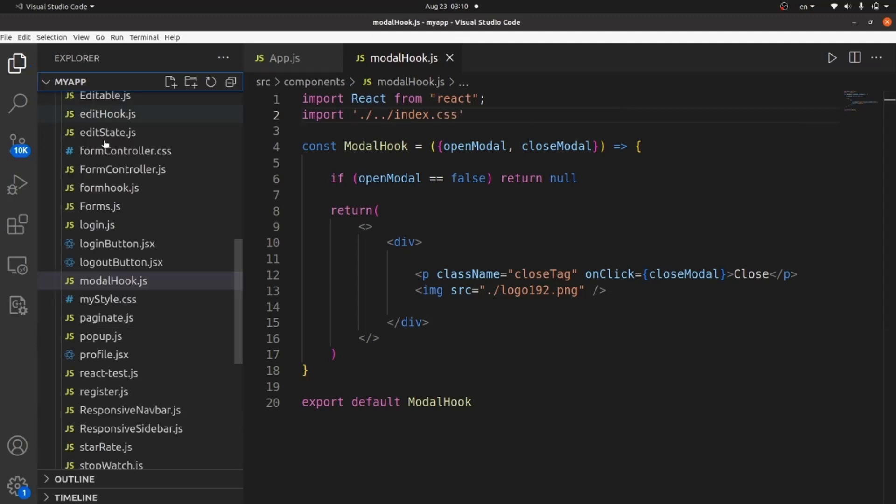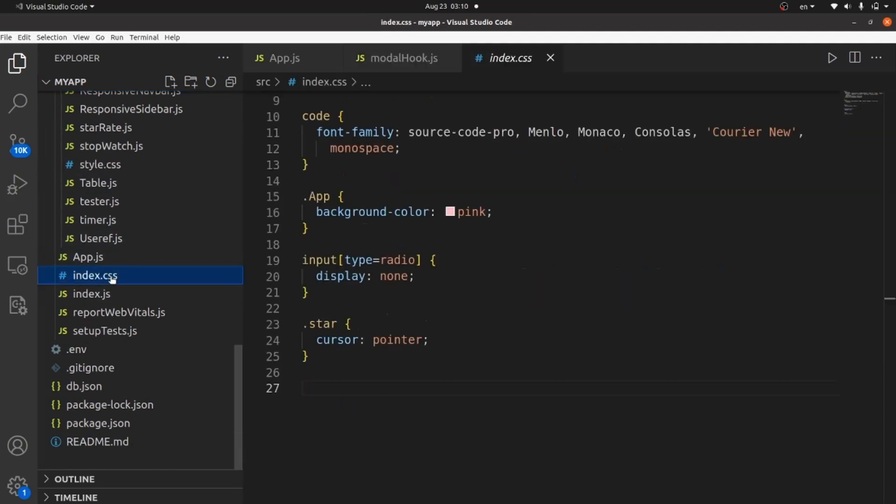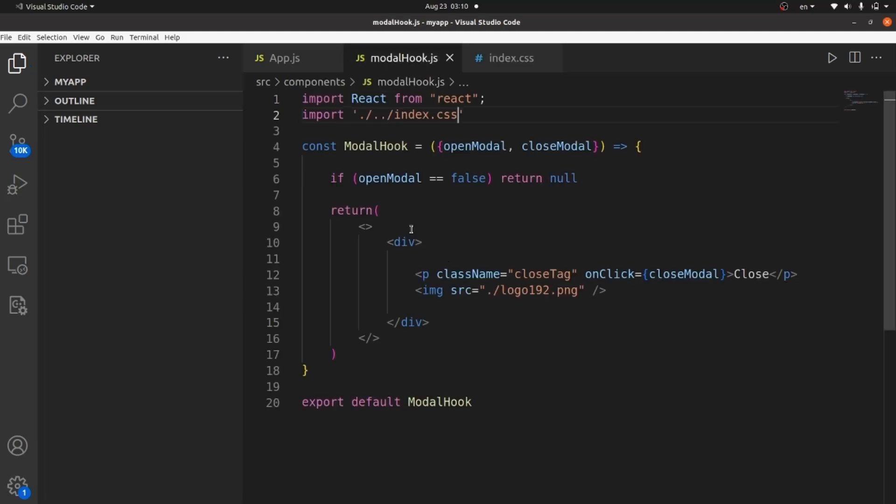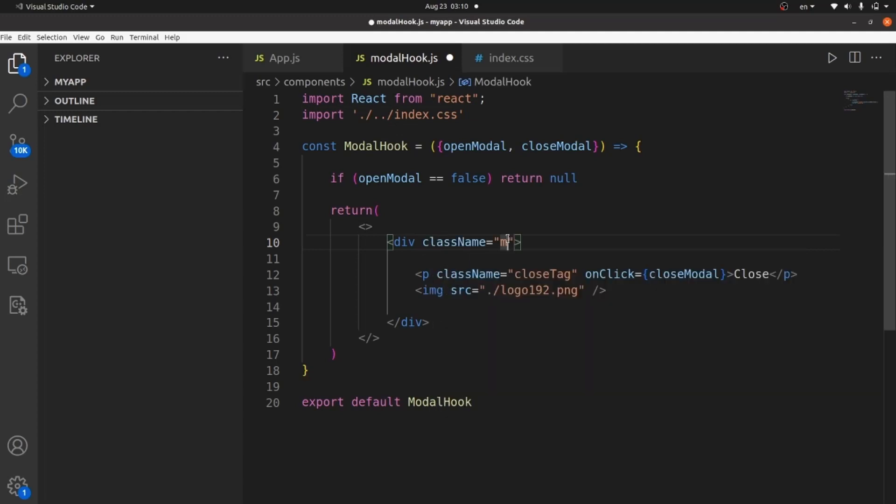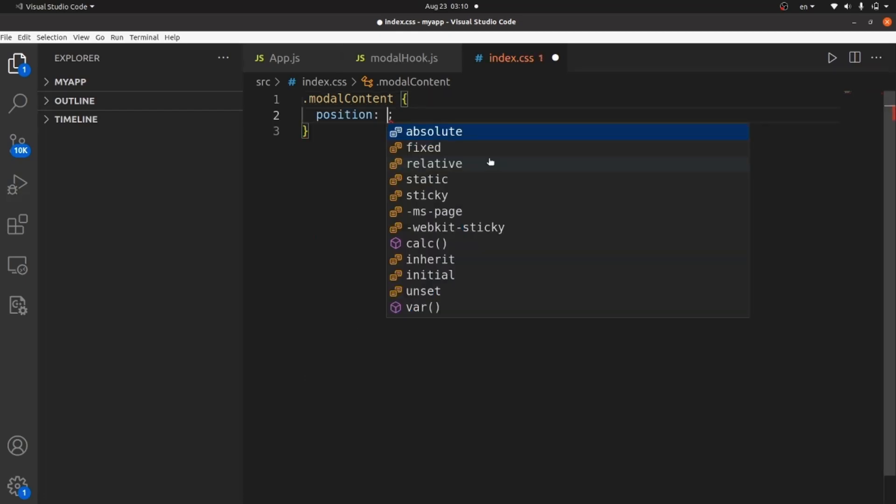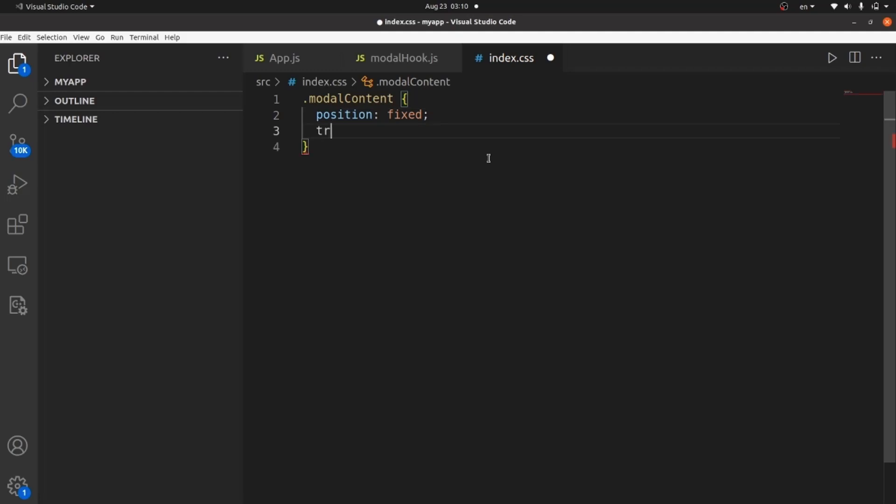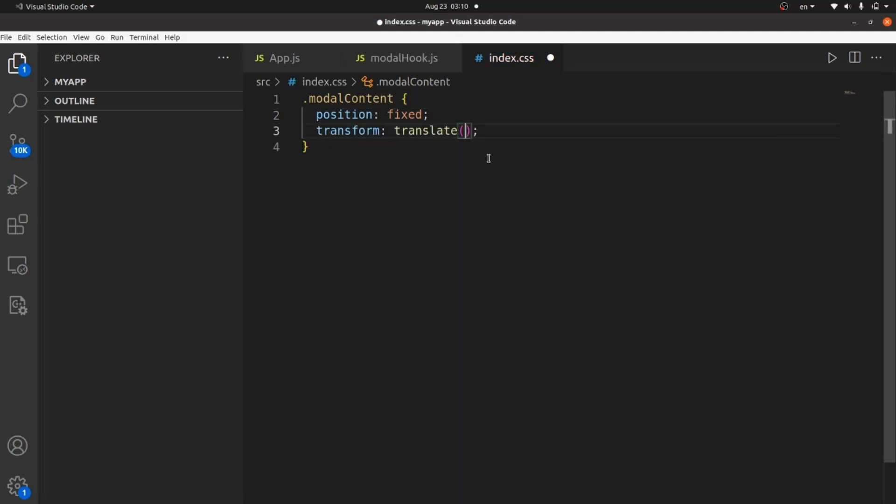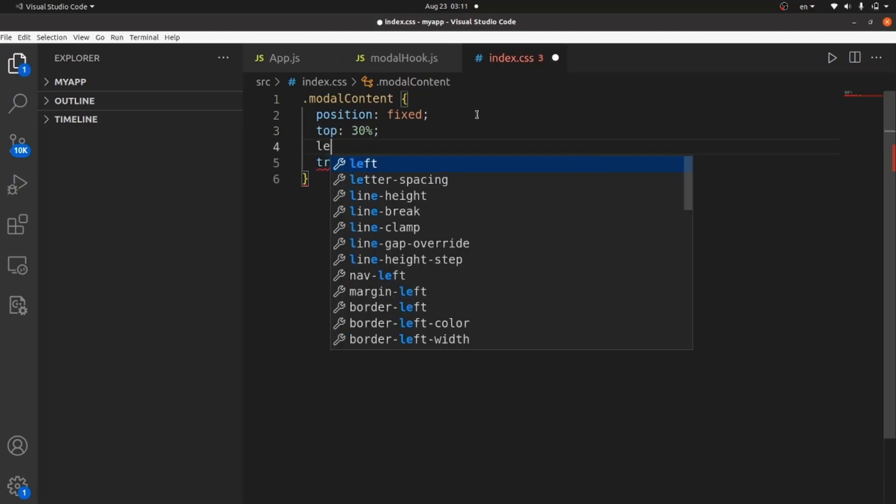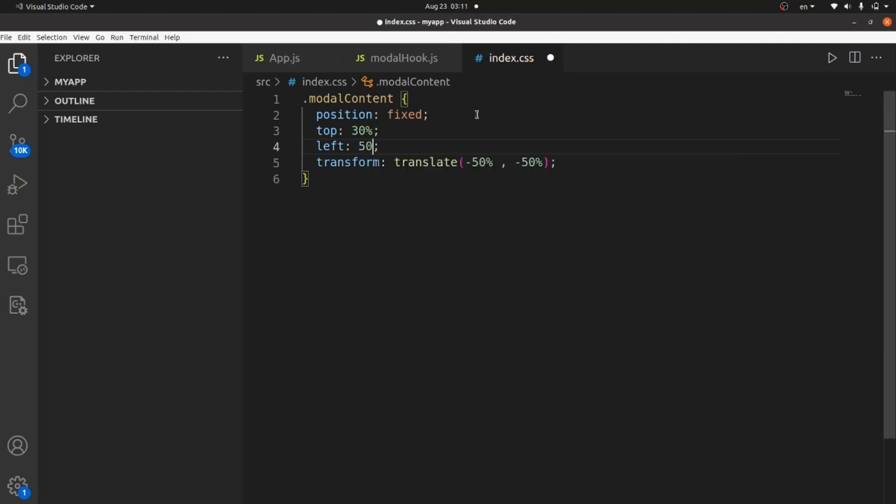Let me get rid of everything here at first. Let's at first give some class name to our modal container. Let's call it modal container simply. And then go to our index.css and select this modal container. Sorry, modal contents. And set the position to fixed and transform translate minus 50% minus 50% and 30% from top and 50% from left.